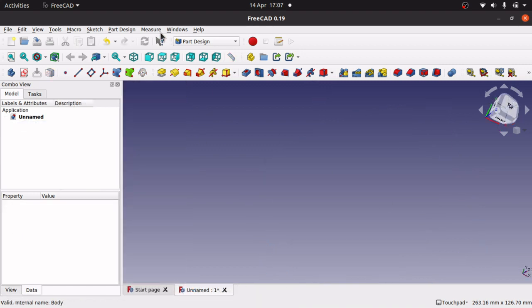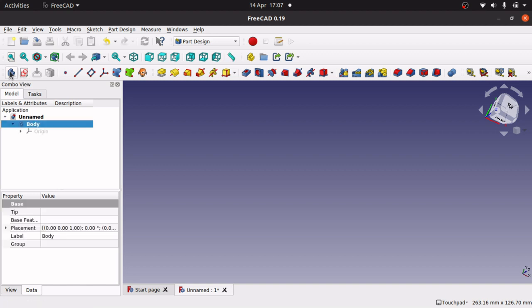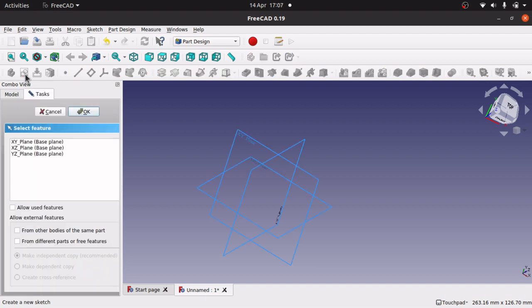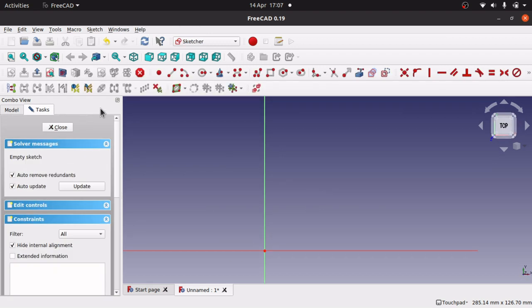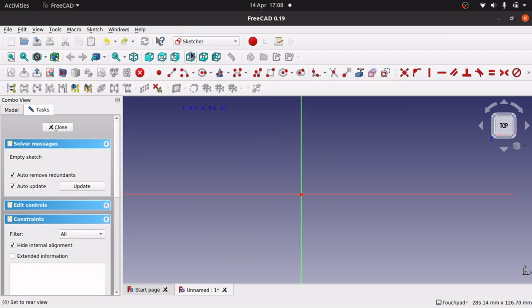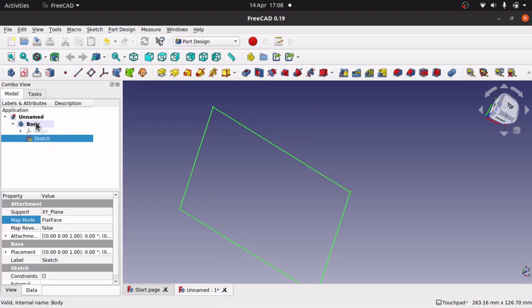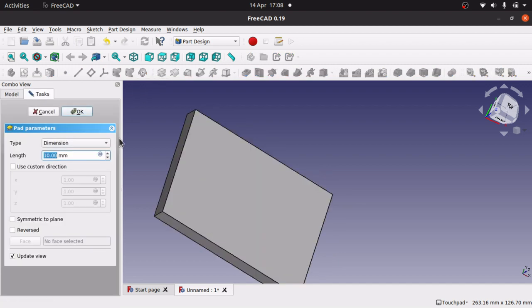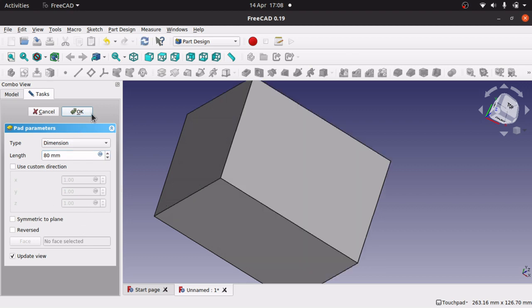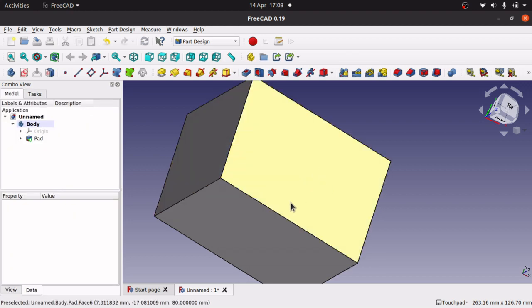Our next example uses a solid body, and we are going to remove material using a datum plane inside. Before we had a thick, hollowed-out body — now we are going to have a solid body. So I'll go through the same process, create a square sketch inside my body, pad that up to a value of 80, and hit OK. That is our solid body.